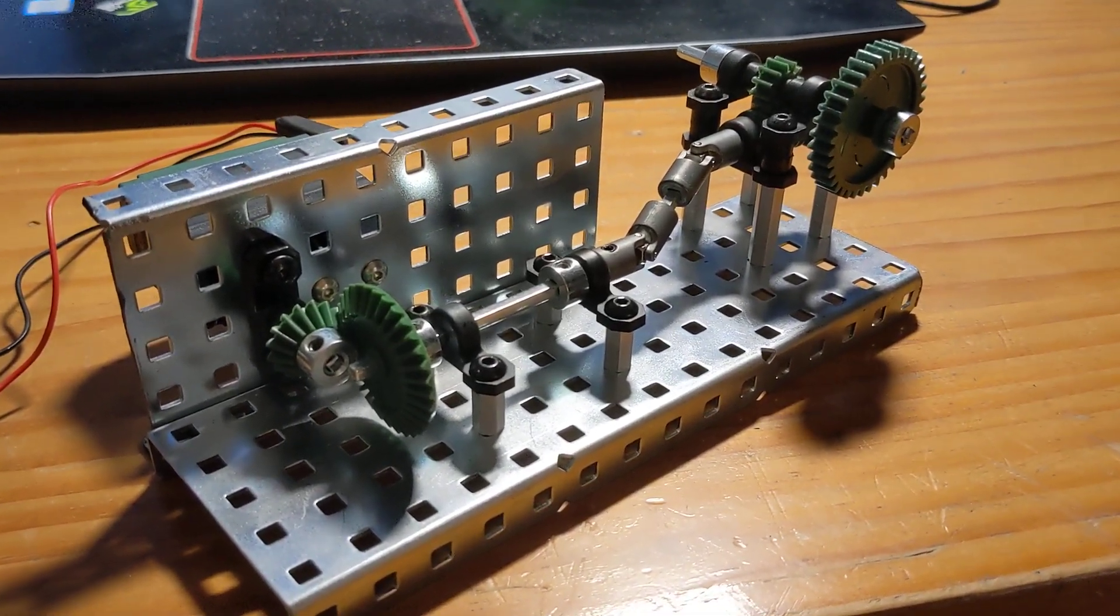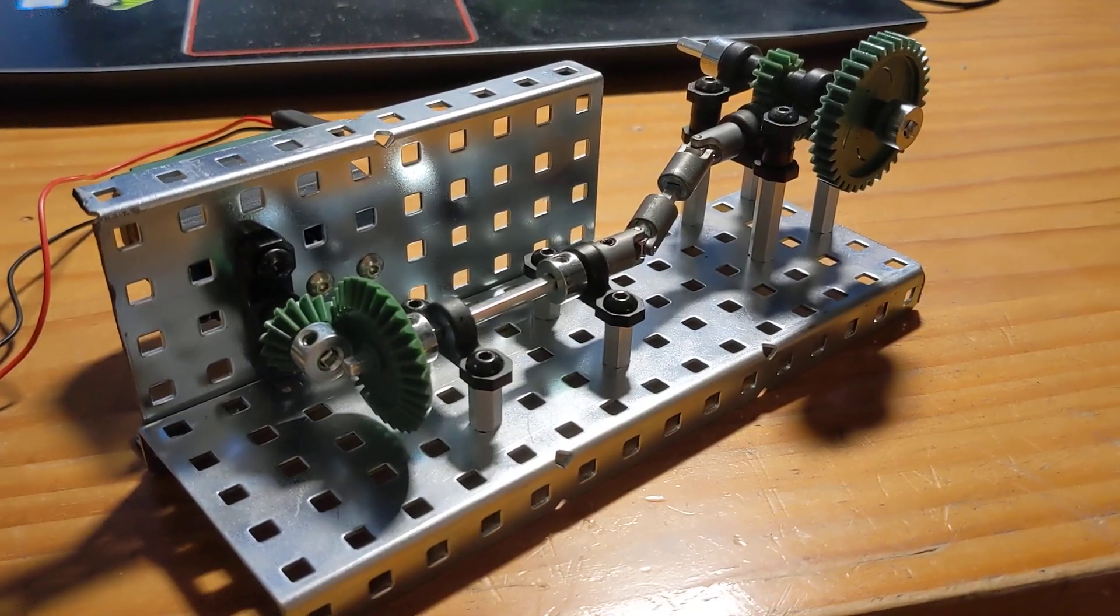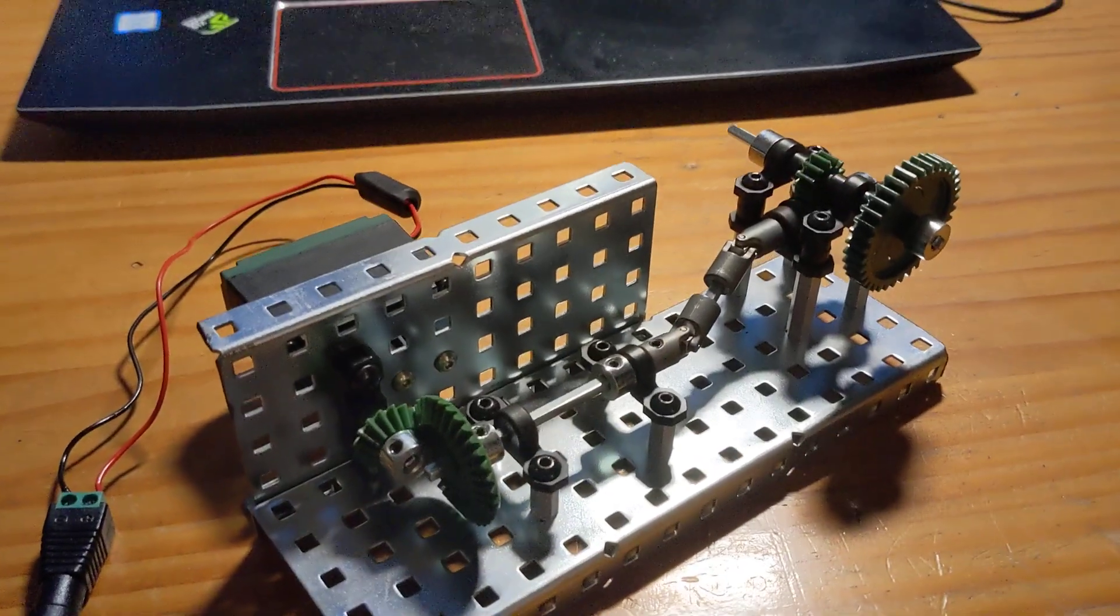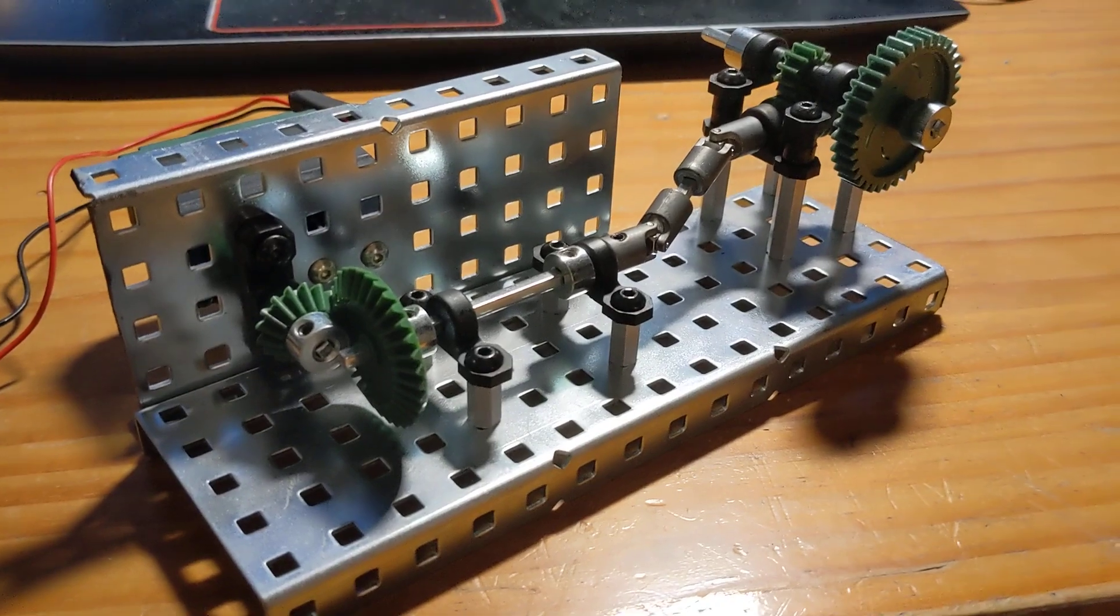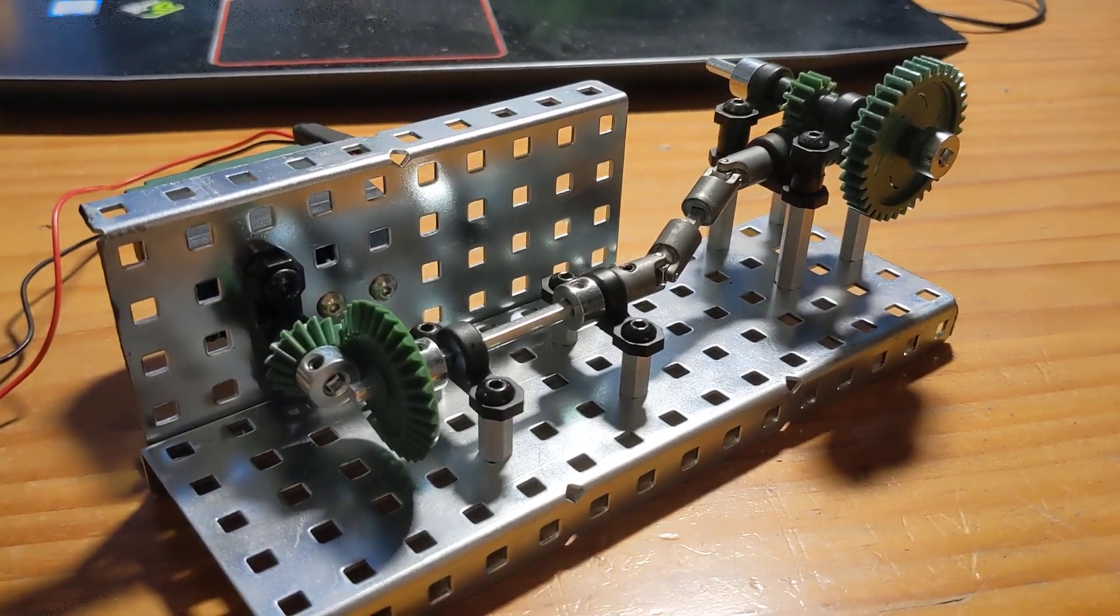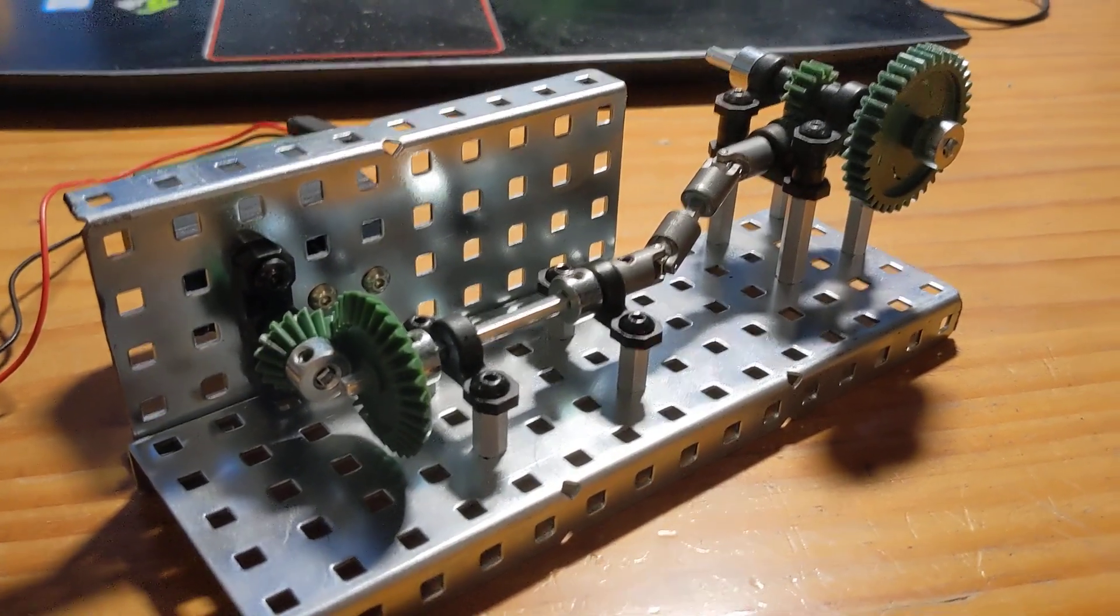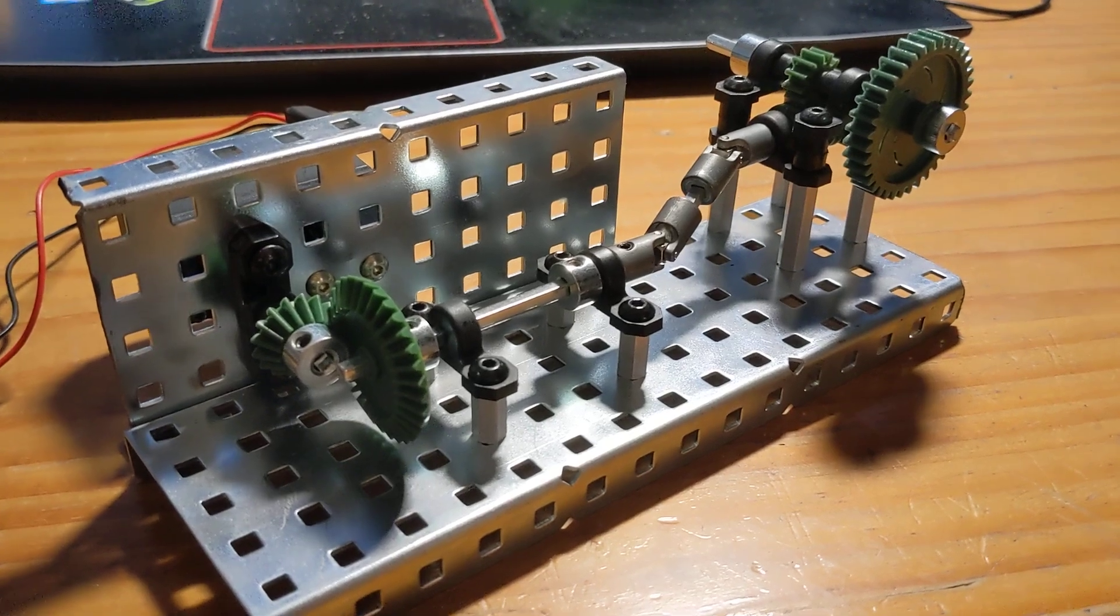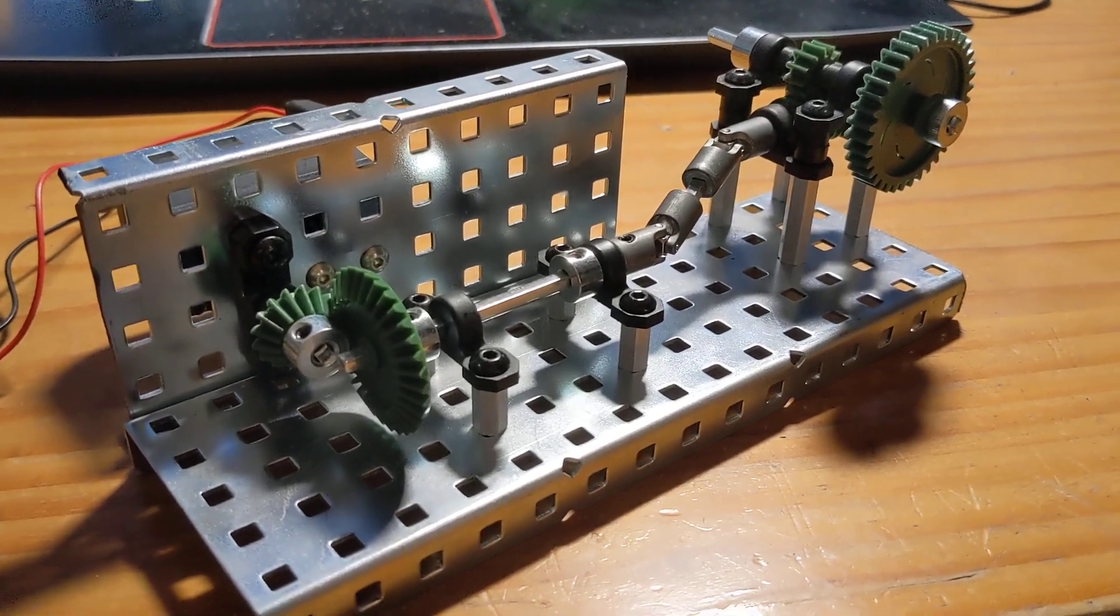Your job for lab number four in mechanical systems is to build this beauty. I swear it looks like it was designed by Leonardo da Vinci, but believe it or not, it was designed by Scott McCuskey, your own Scott McCuskey.